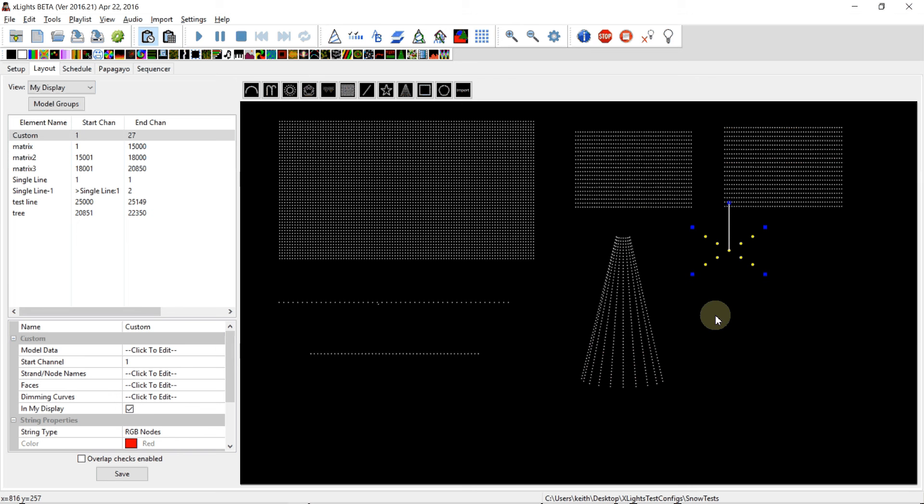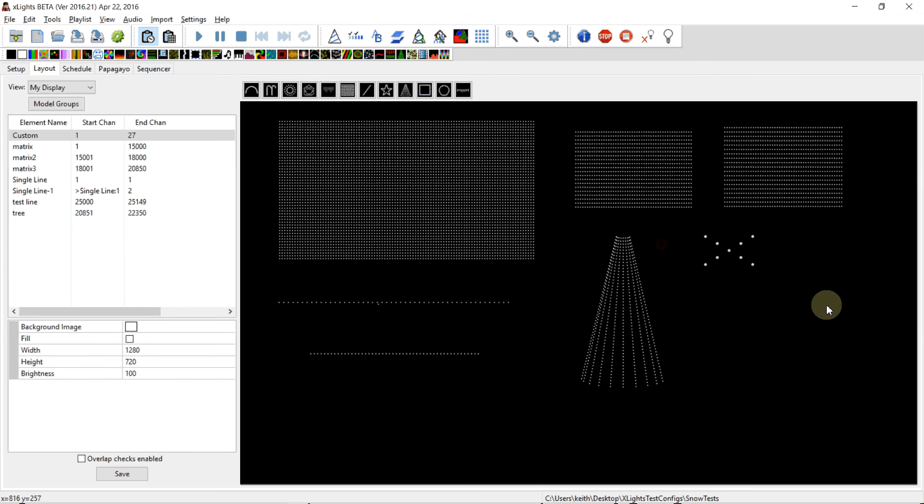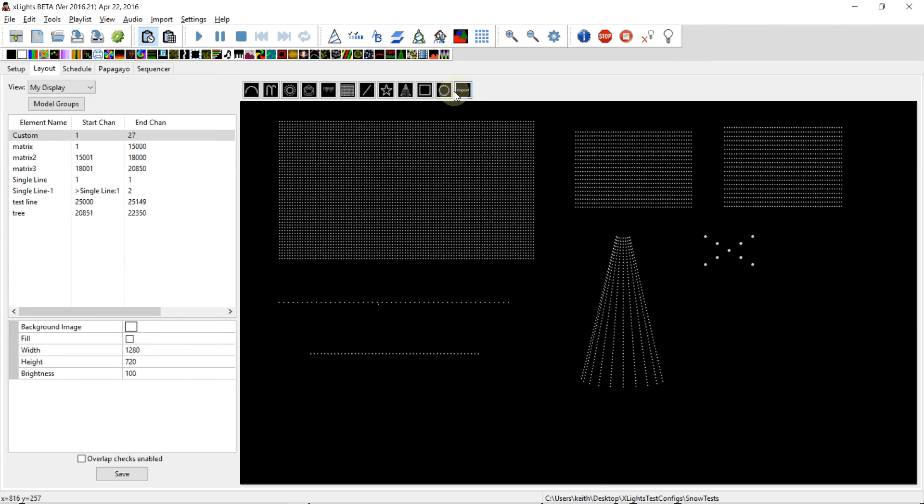So having got that model file, I can now use that model file to create another one of these. There's a button up here called 'create new import custom.' We click on that.